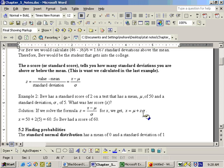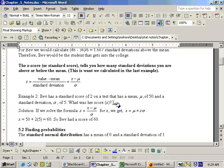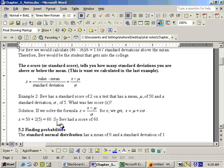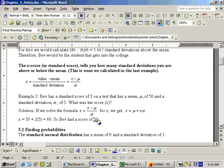If we just substitute our numbers in now, we can answer this problem. So we get X equals mu, which was 50, plus Z, and that's our standard score, which was given to us to be 2, times sigma, which is 5. And if we work this out here, we get 60. So therefore we can figure out Bev's score by doing this little substitution in here, and we get that Bev had a score of 60.